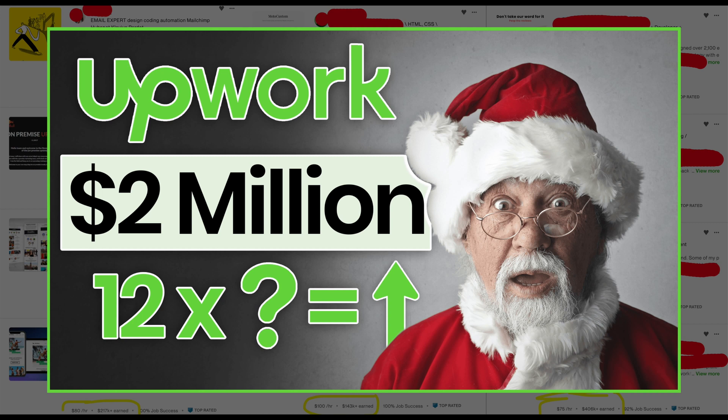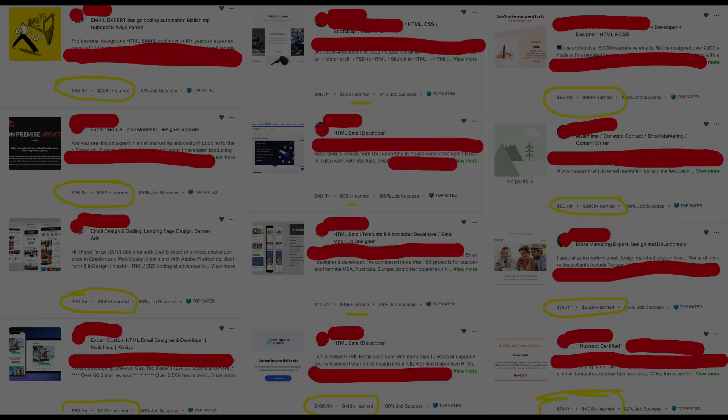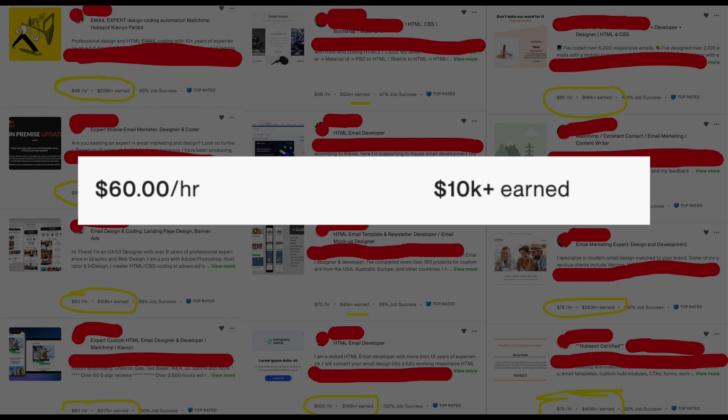But through my online courses and products, I've given people the ability to go to Upwork and make tens of thousands of dollars, which some students have done. That includes Anthony, who took one of my courses and has gone on to make over $10,000 in the last few months on Upwork.